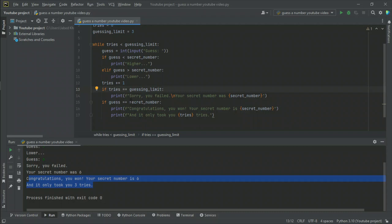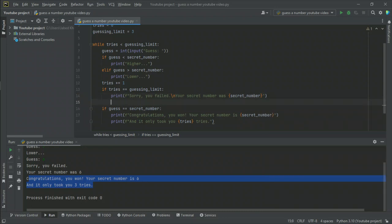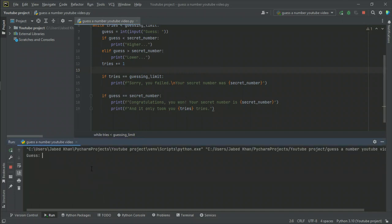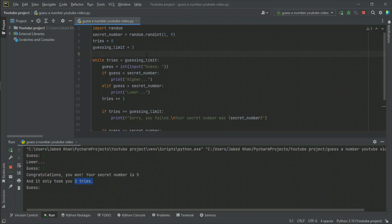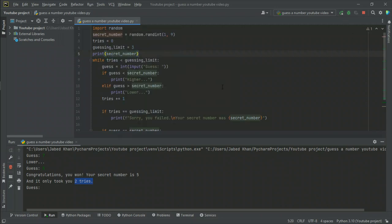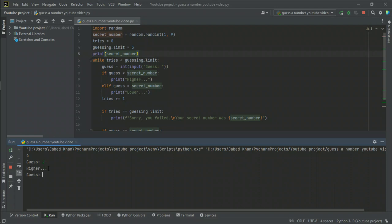We forgot to add a break. After guessing correctly, we need to break out of the loop. Testing again: I said seven — it says lower. I said five — congratulations, you won, secret number five, you took two tries. Let me also print the random number before guessing to verify — the number is four.